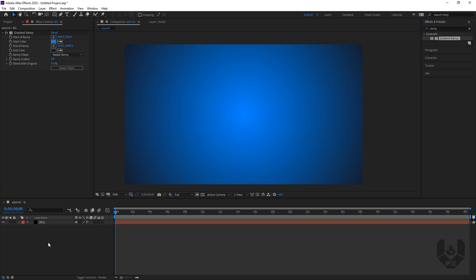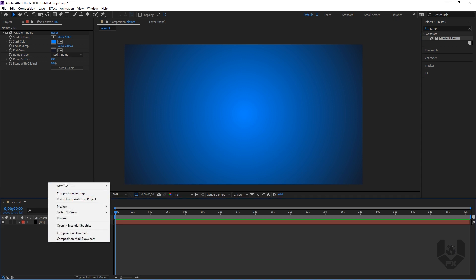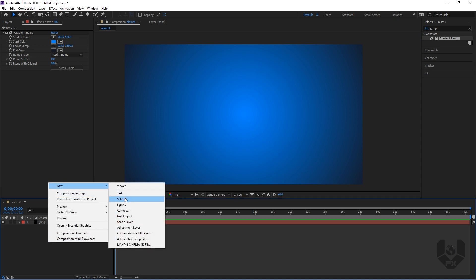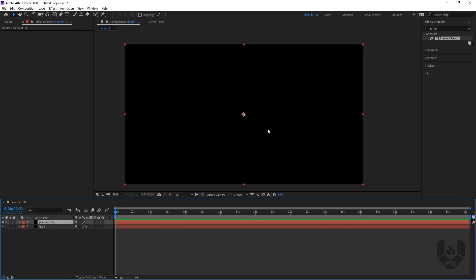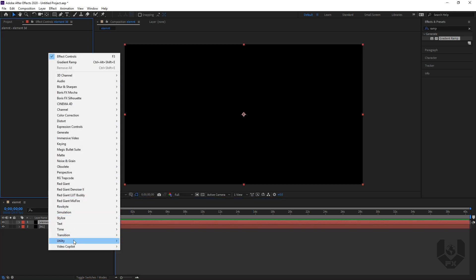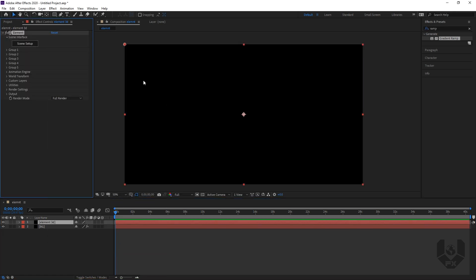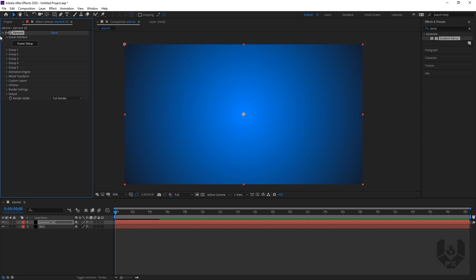The BG is done. Now right-click, New, again a Solid — name it Element 3D — then just press OK. So this will be our Element 3D layer. Then right-click, Video Copilot, Element. The Element 3D plugin will pop up here.